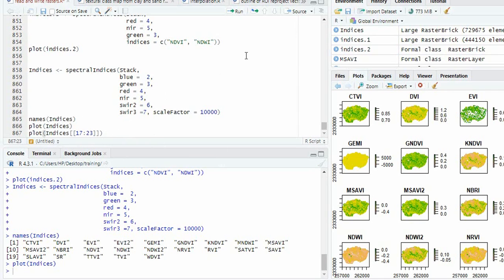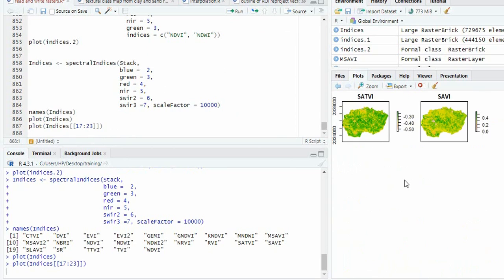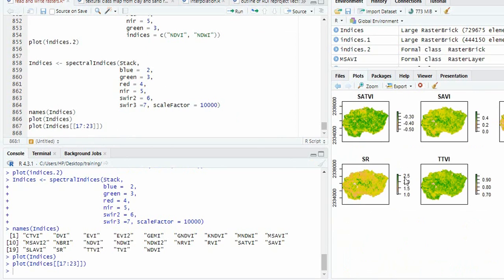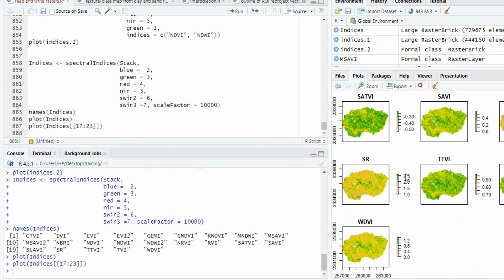Also, the next indices you can plot like this. So this is how we can easily calculate vegetation indices in R using formulas and RSToolbox library. Thank you for watching.